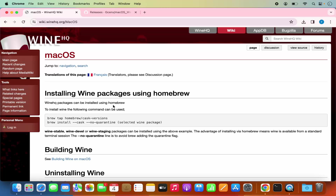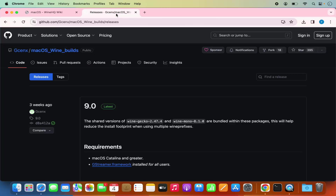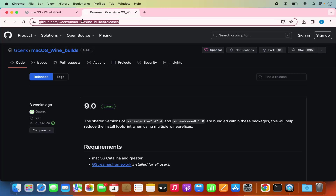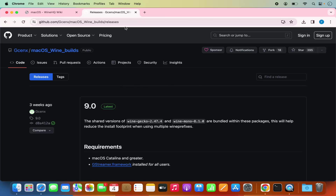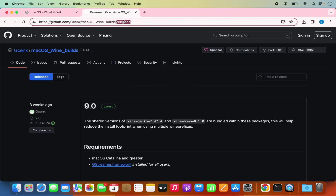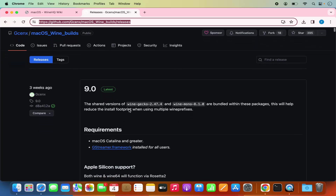For this, you need to open this URL — I'm going to put this URL in the description of this video. Basically, this GitHub project contains the WINE builds for Mac operating system. I'm going to give you the link so you can directly come to this web page. If you want, you can read about the dependencies and requirements here.